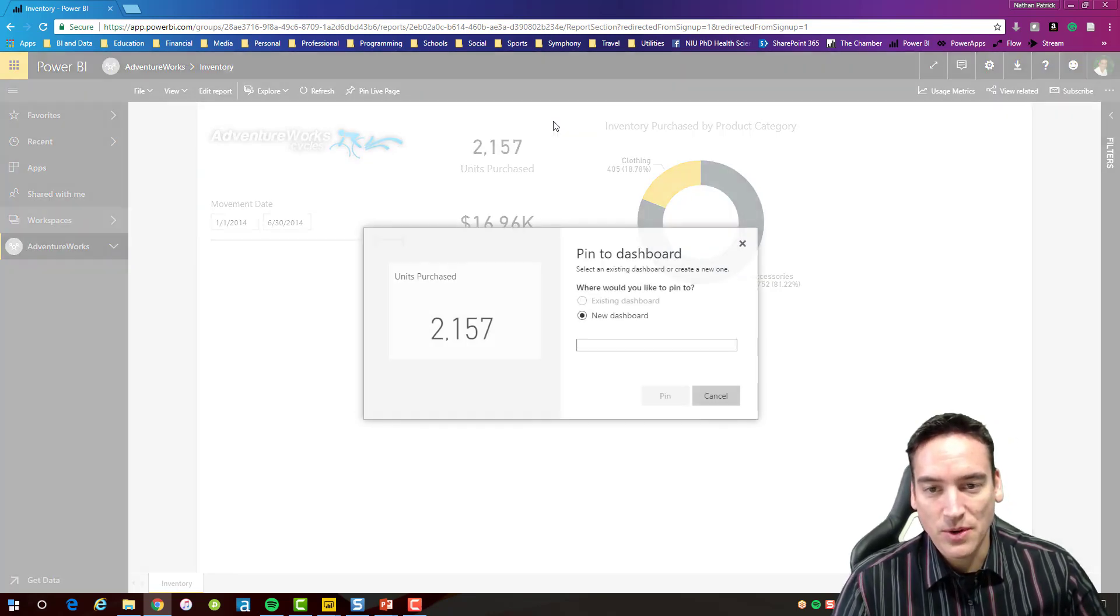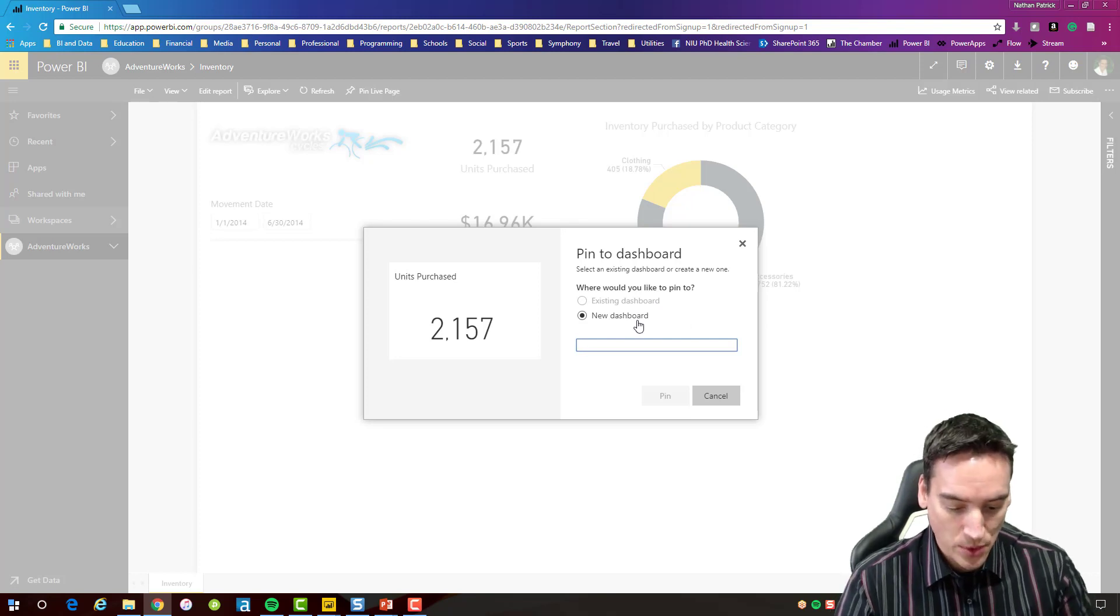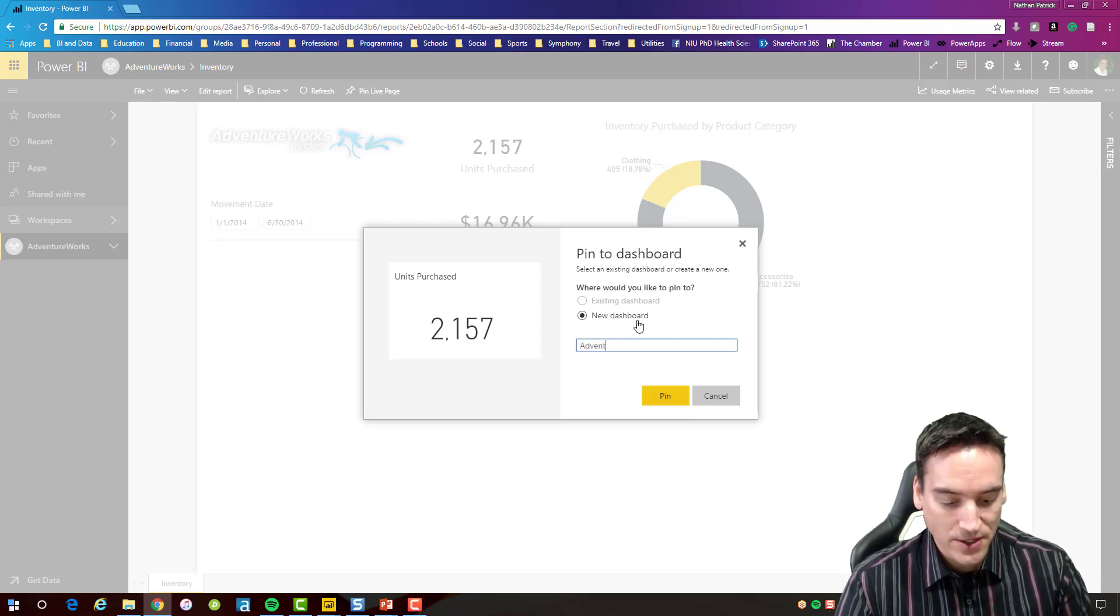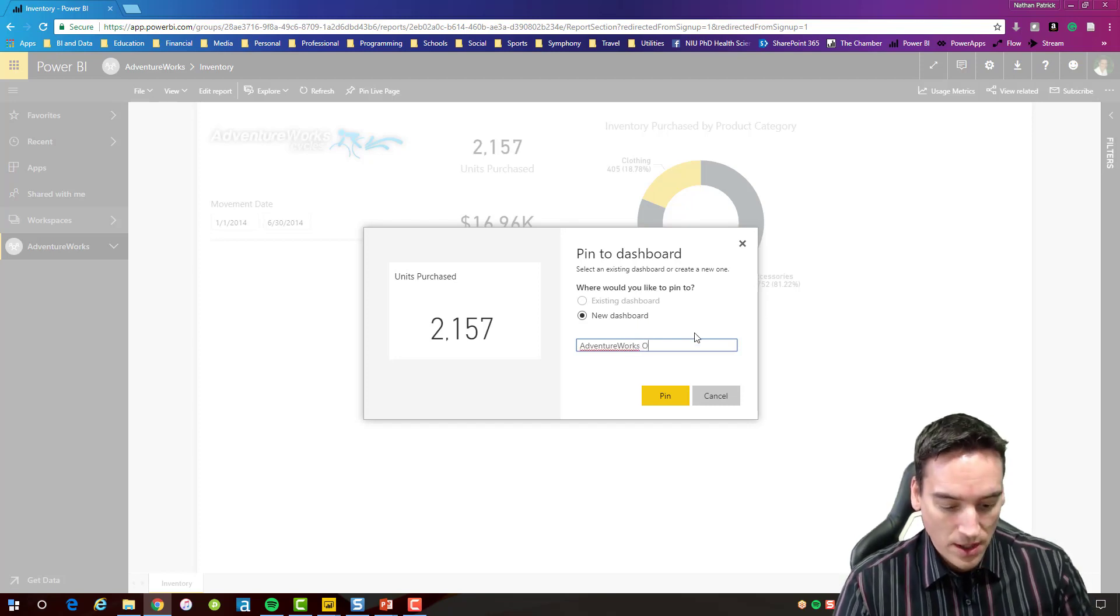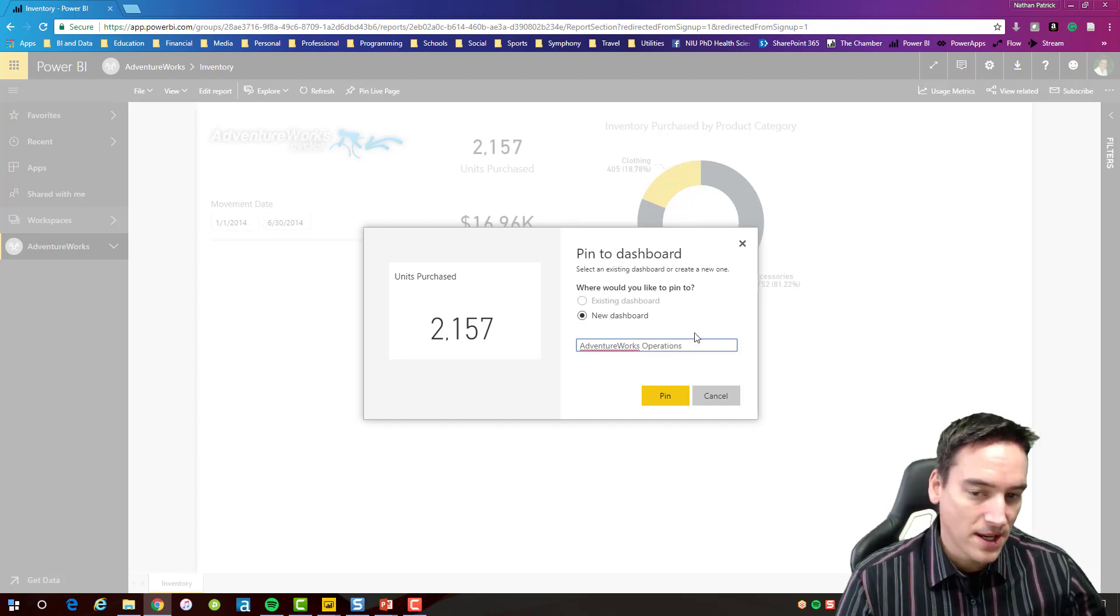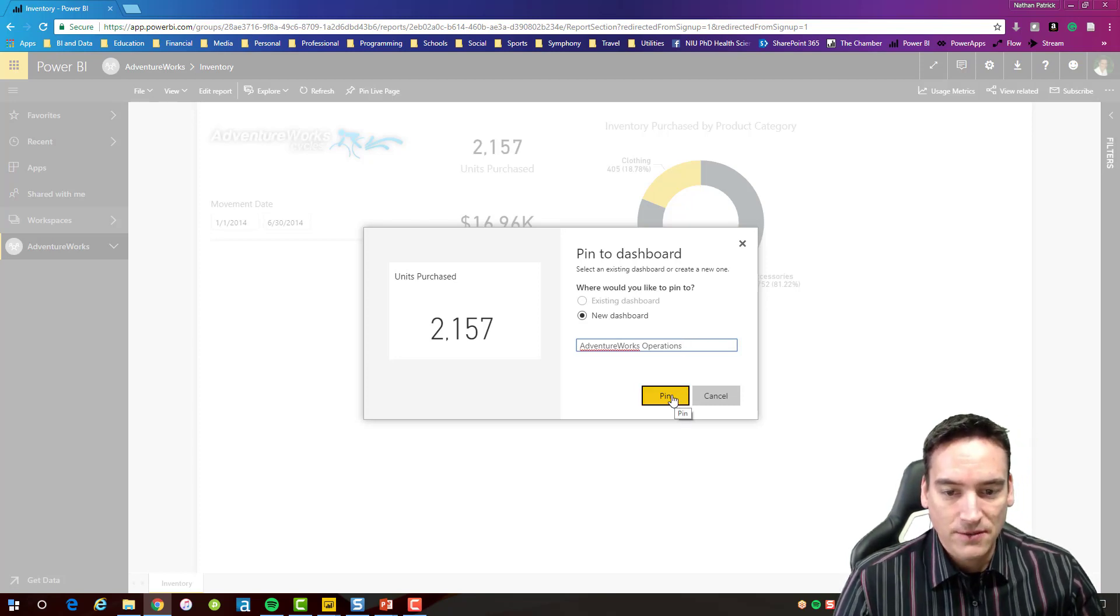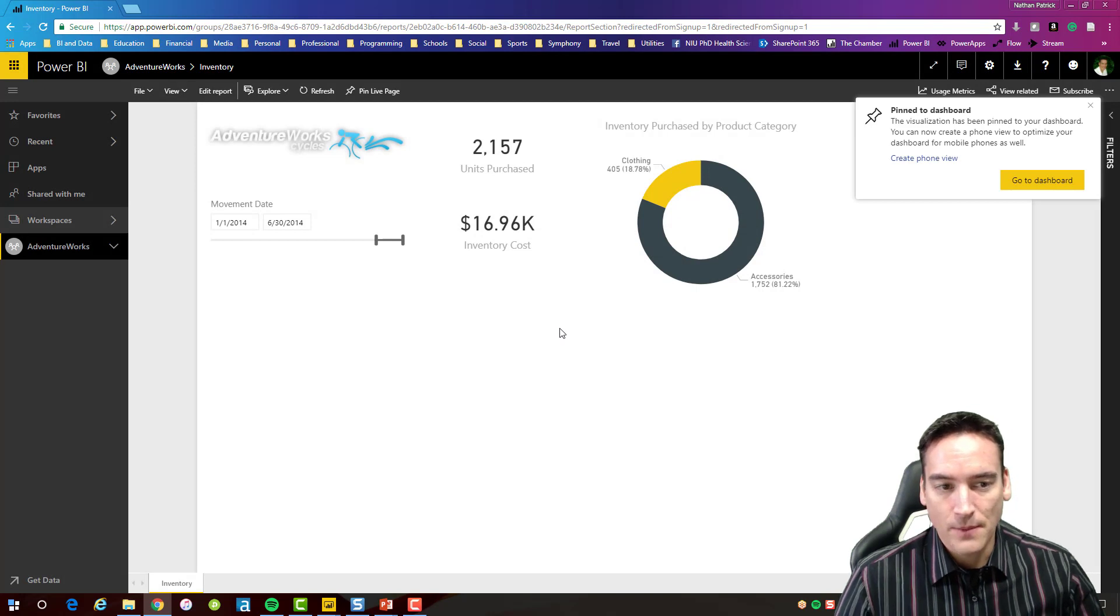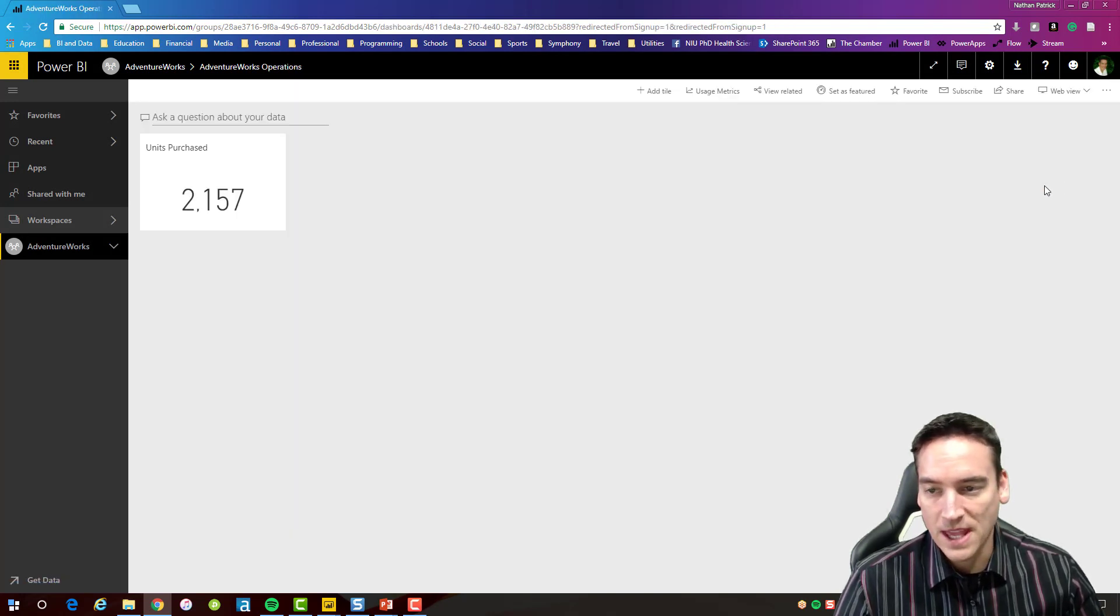So there's a pin visual there and I'm going to say I want to pin it to a new dashboard and we're just going to call this dashboard AdventureWorks and maybe we'll call it AdventureWorks operations since it's a high-level view. All right so we'll pin that visual to the dashboard and I'm going to go straight to the dashboard from the notification that I got here.